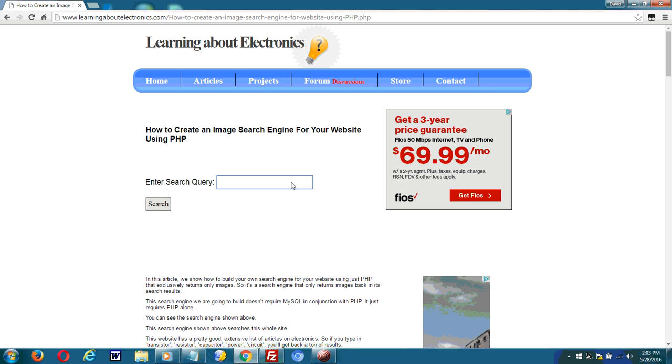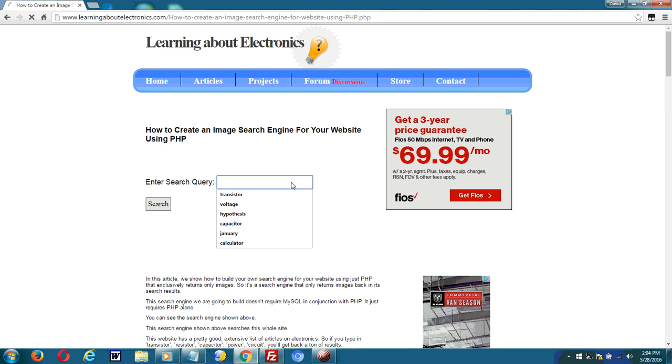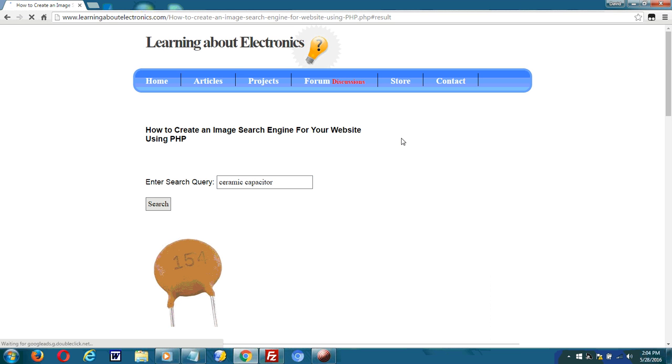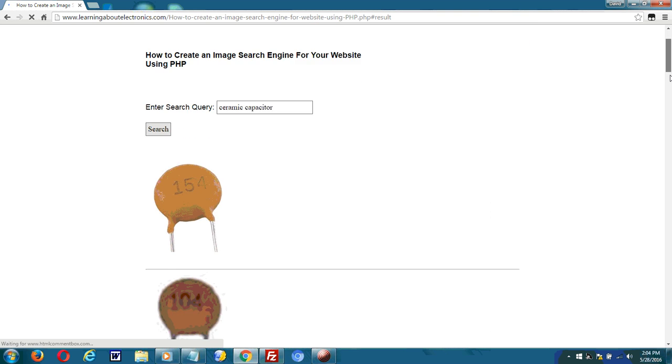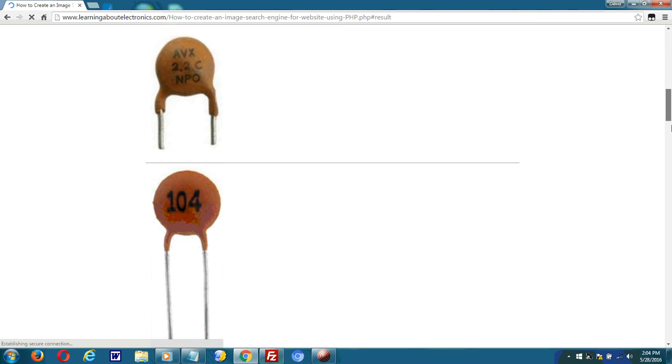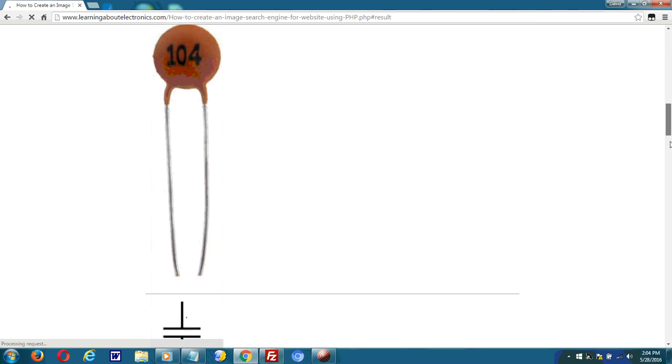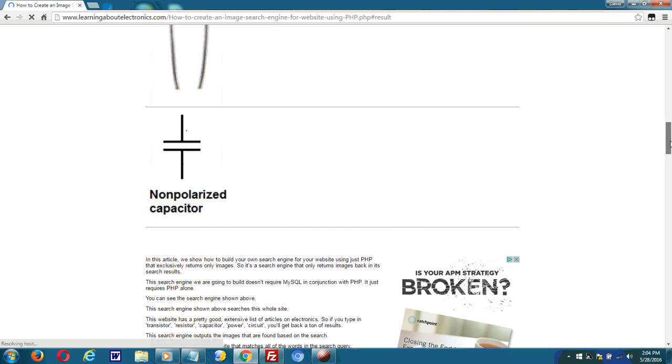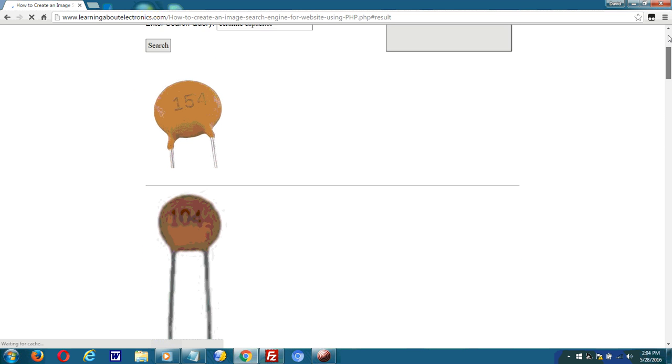It's kind of like Google Images where it's a search engine that just searches for images, image formats. If I type in, say, ceramic capacitor, then it returns the images of ceramic capacitors on my website. These are the images returned of ceramic capacitors.